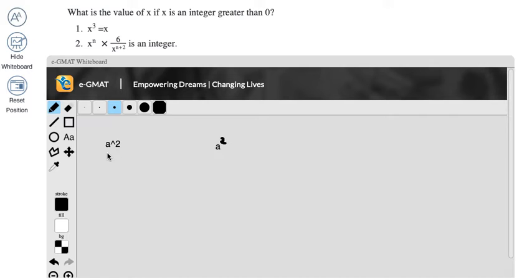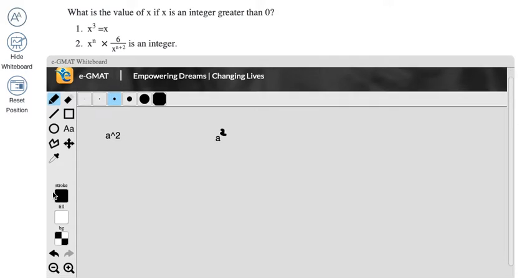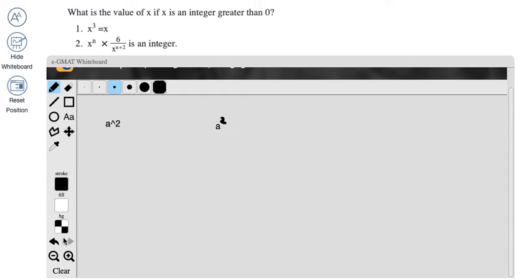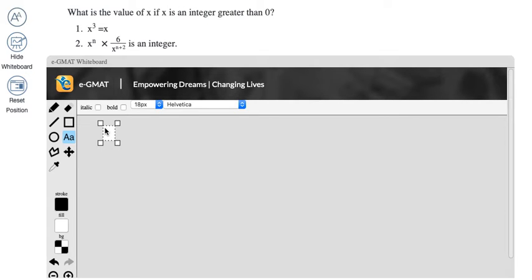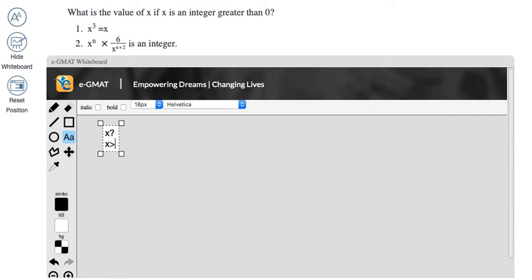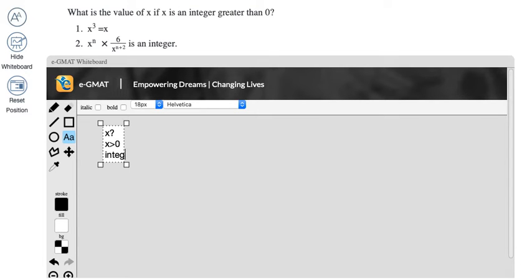Now for this particular question, I would stay with this, the first version where I completely just use my keyboard. So I'll just clear up the space and let's get into the question. So the question says, what is the value of x, if x is an integer greater than 0. So x is greater than 0 and it's an integer, just integer.